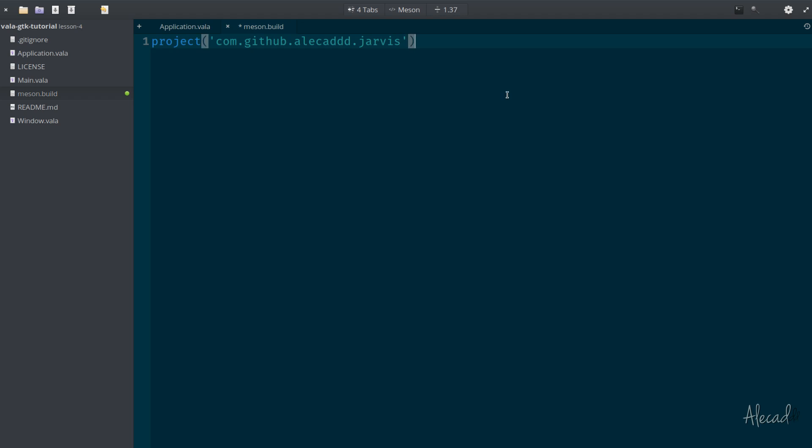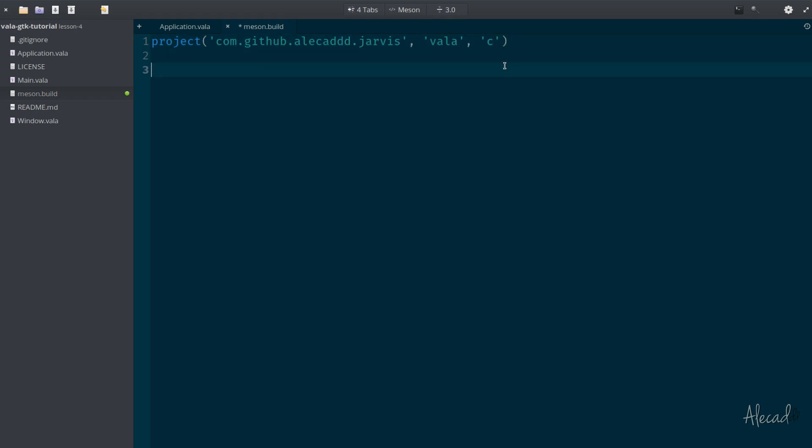You can call it however you want, of course. After the project name, we need to put a comma and specify the two programming languages that we're actually gonna use. The first one is VALA - it needs to be specified as a string in single quotes - and the other one is C. We don't need to write semicolons or any special character to end the line, just go on another line.